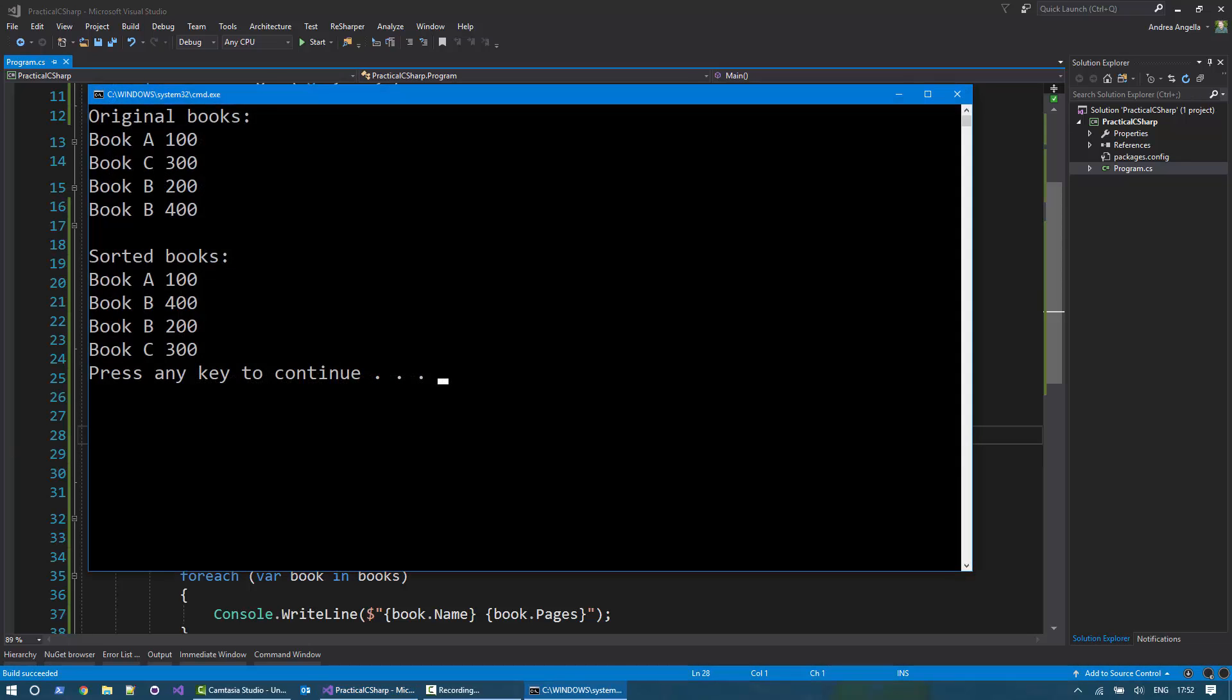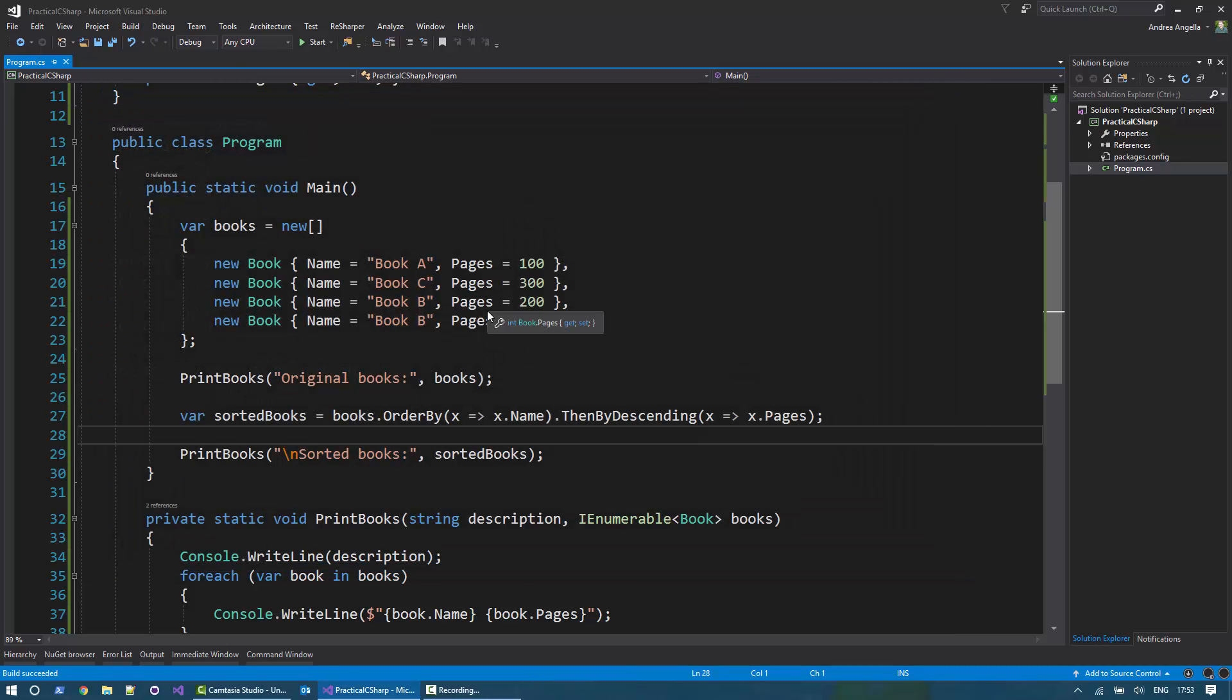And let's run it and see if it actually works. So you can see the original list of books and the sorted books, we see that the books are sorted in alphabetical order. And then for book B, we first show the book with 400 pages. That is the highest number, it actually works.